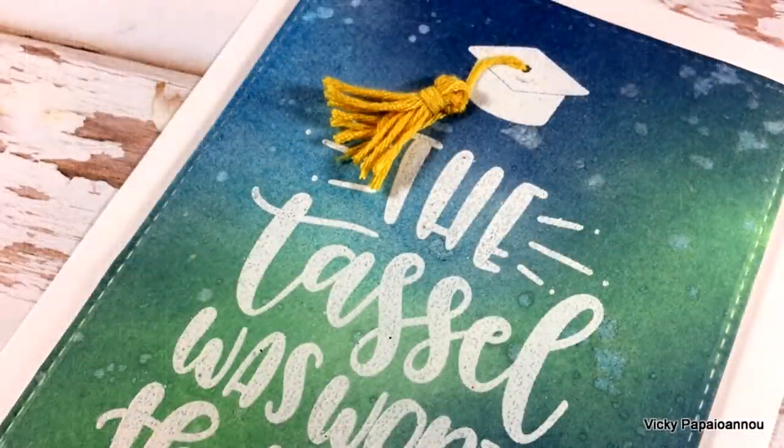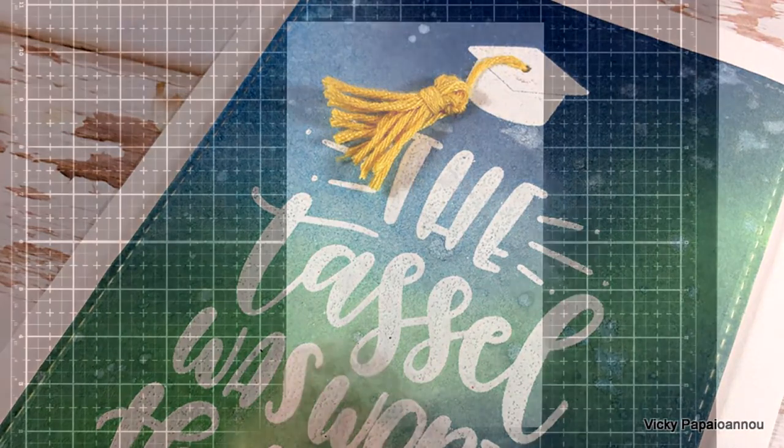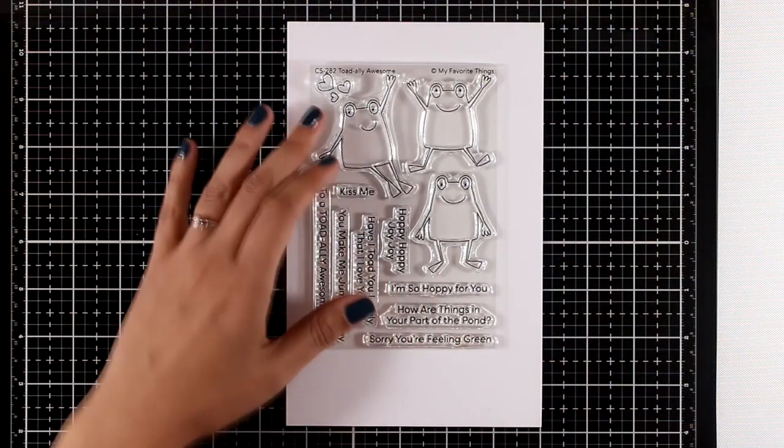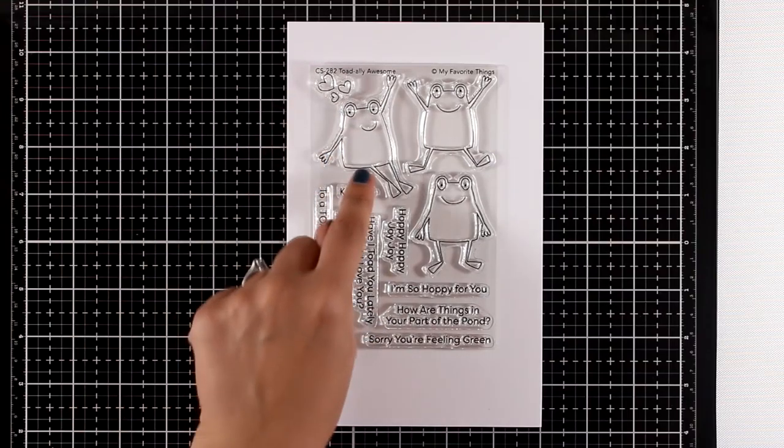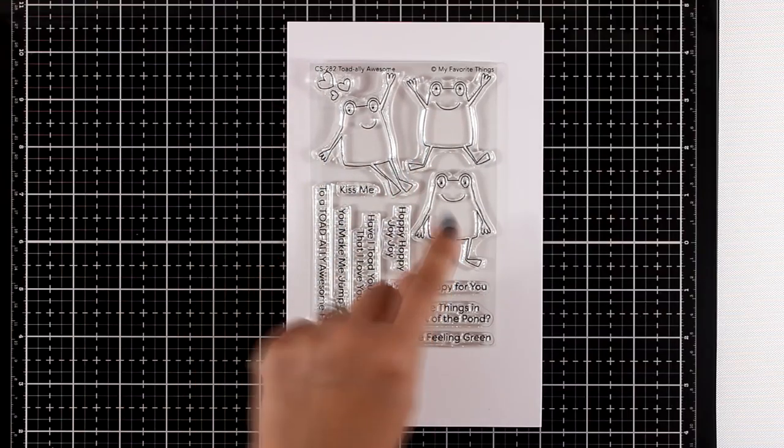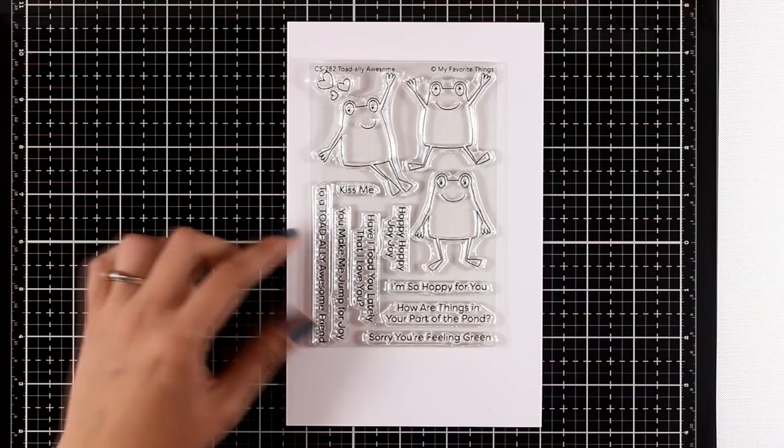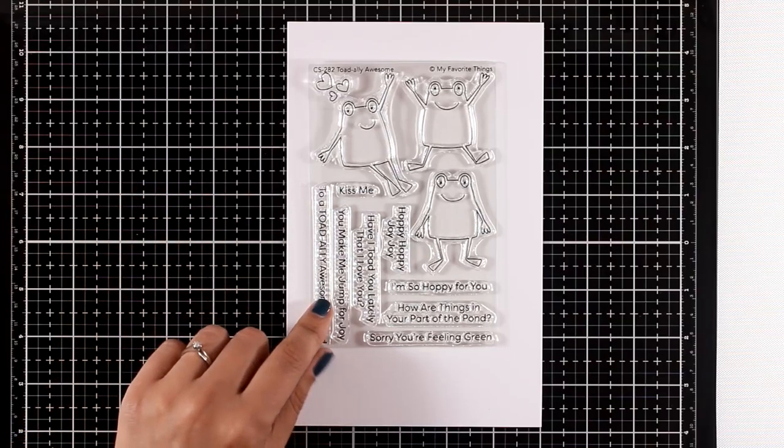Now let's take a look at the creature stamp sets for this month. This is called Totally Awesome and it gives you these three frogs in different positions that you can use along with many sentiments that are really fun, such as 'kiss me' or 'I'm so hoppy for you.'